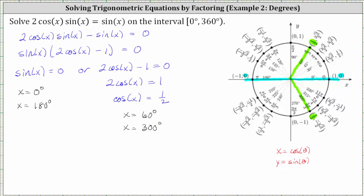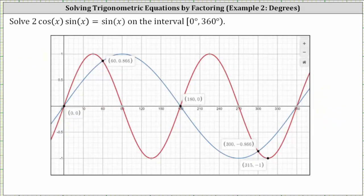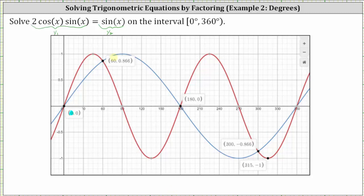So we have four solutions to the given equation over the given interval. Let's verify these four solutions graphically. To do this, we graph y equals two cosine x sine x as well as y equals sine x on the same coordinate plane and determine the x-coordinates of the points of intersection. Notice we have points of intersection at x equals zero, x equals 60, x equals 180, and x equals 300. These represent the four solutions to the given equation.